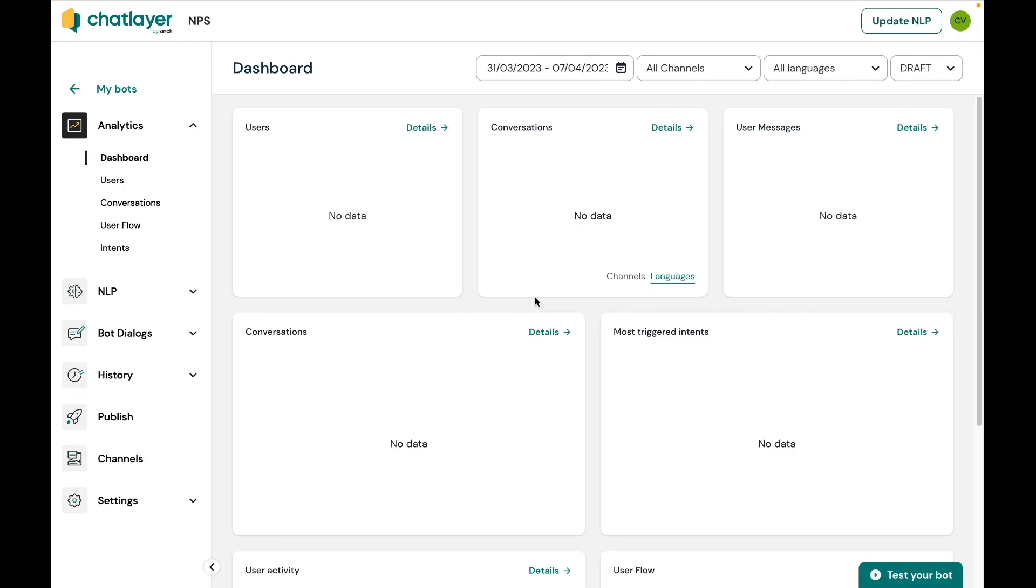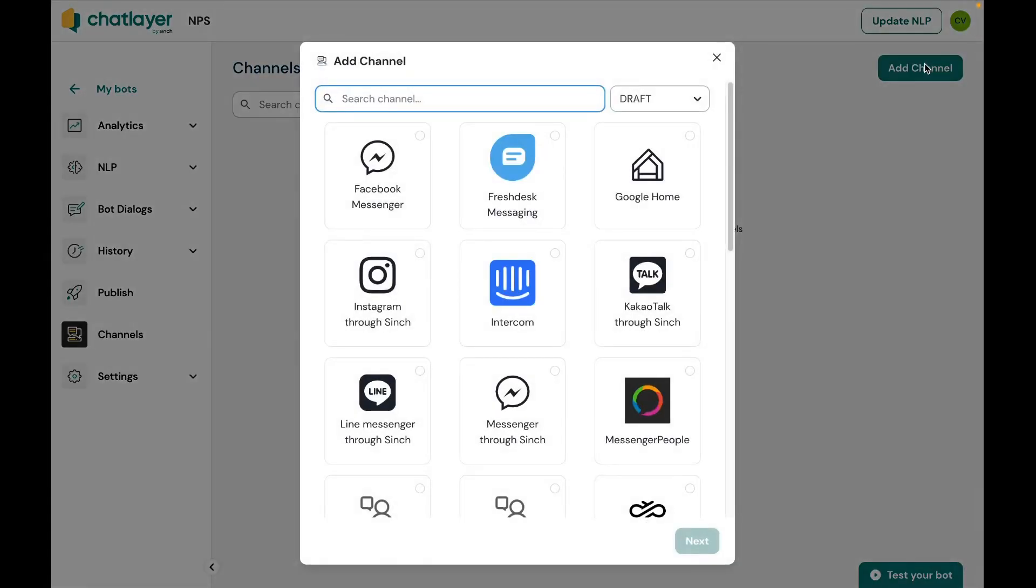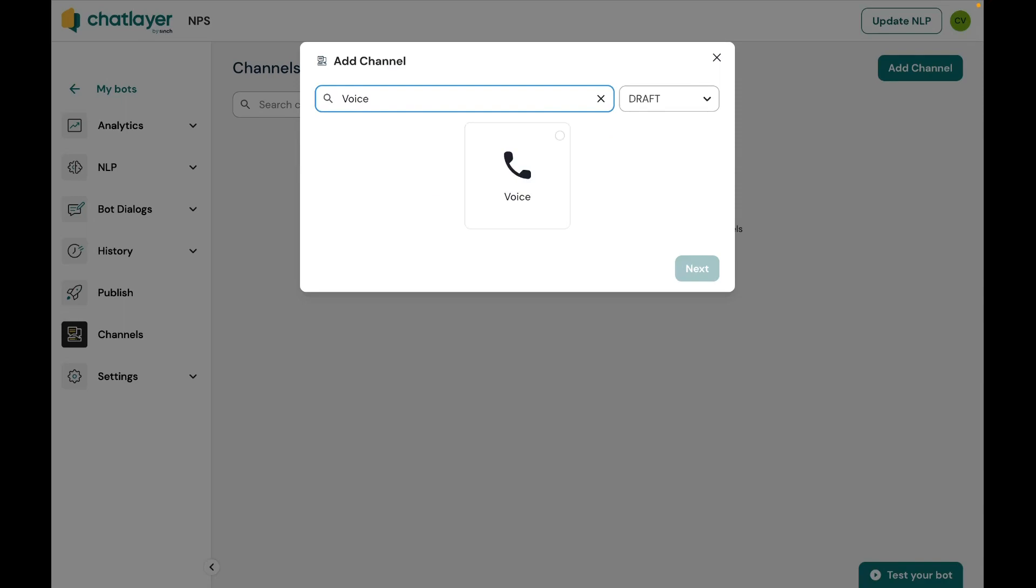After the bot is initialized, I can start setting up the voice channel. I'll continue in the channels portion of the dashboard. Click on add channel. Search for voice. Select it. Click on next and finally create.